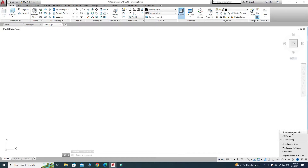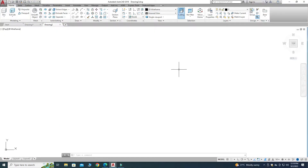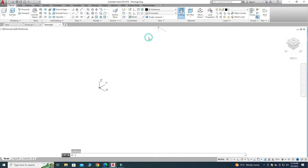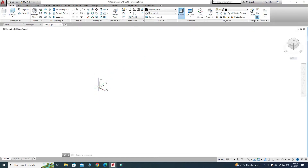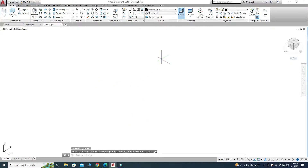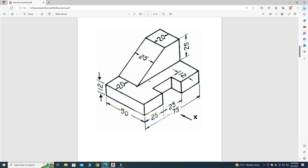If you are in Drafting and Annotation, you have to convert from Drafting and Annotation to 3D Modeling. I'll go to the view and choose Southeast Isometric because I will draw my geometry in isometric. I don't want the UCS icon here, so just right-click and select Show UCS Icon and Origin.